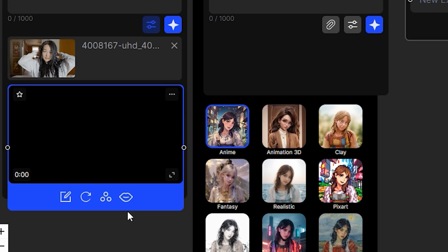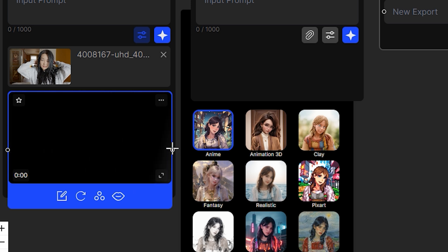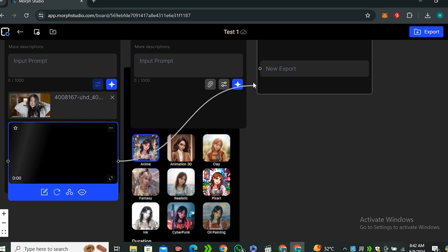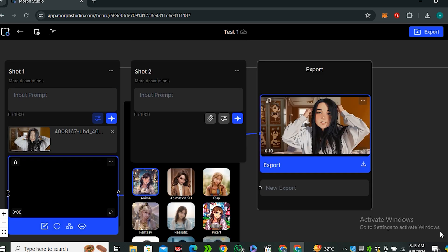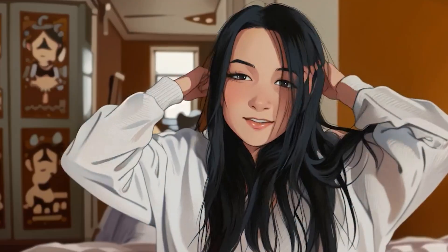But if you want to export this video, you have to click on this dot and you need to connect this to the export section just like comfy UI. Now you can click on this export button and you can download your video.